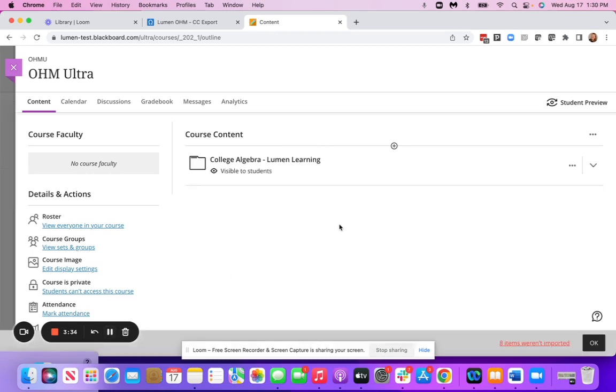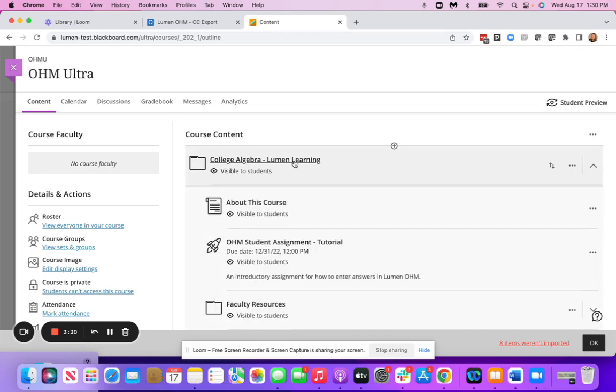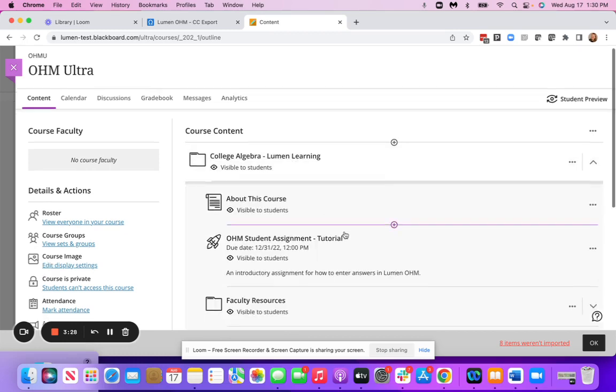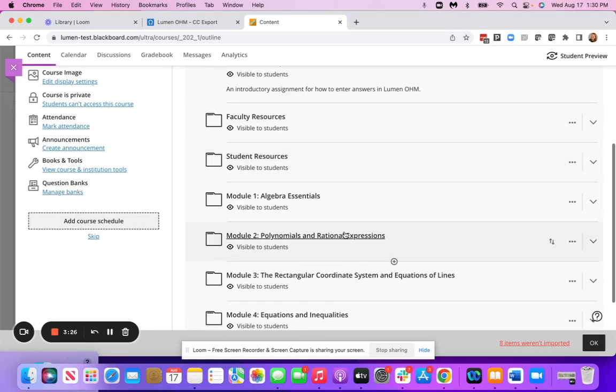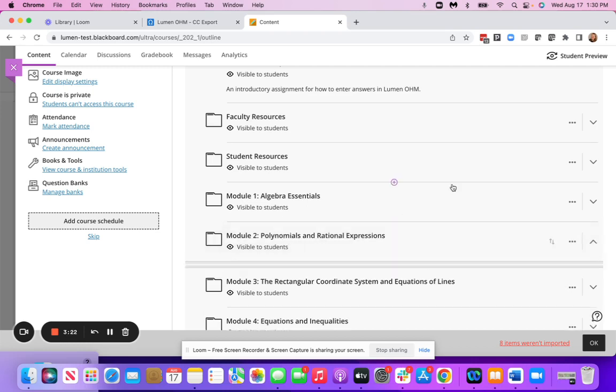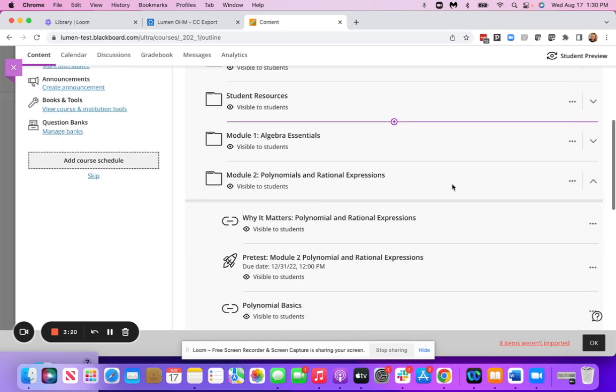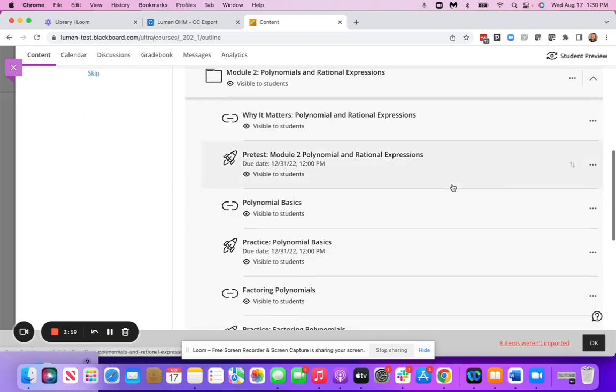And then, once the content has imported, you're going to go ahead and click into any of the folders and modules. You can move things around and rearrange them. And then, once you are done, don't forget to click into one of the OHM assignments.